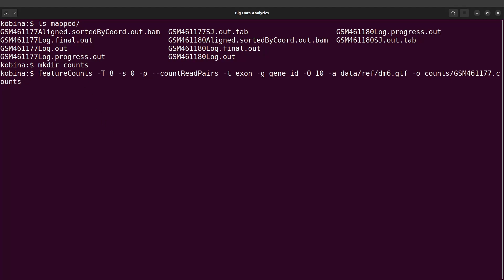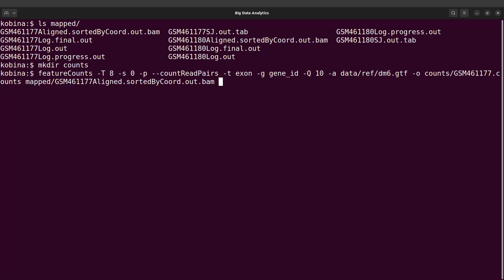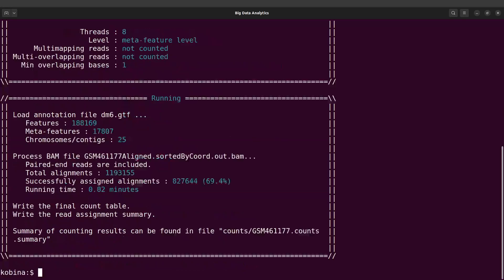Now we also need to specify the BAM file. The BAM file we need to specify should be here. So we specify mapped/ and the BAM file. Now we will run featureCounts.